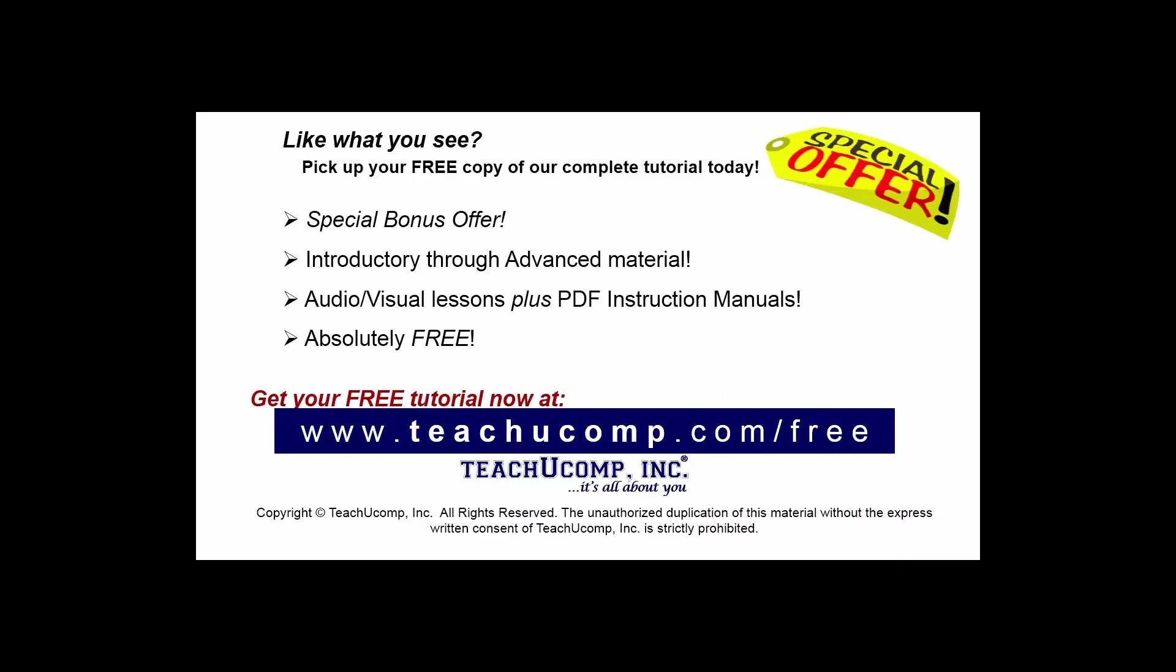Like what you see? Pick up your free copy of the complete tutorial at www.teachucomp.com/free.